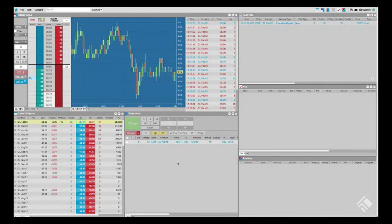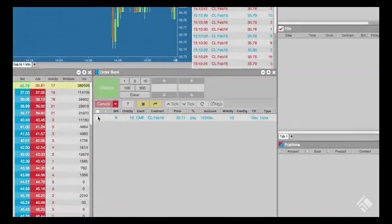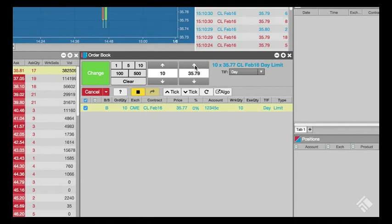Let's change the price of the working order to cross the market. Highlight the order in the order book, modify the price of the order to the ask price, and click the change button.